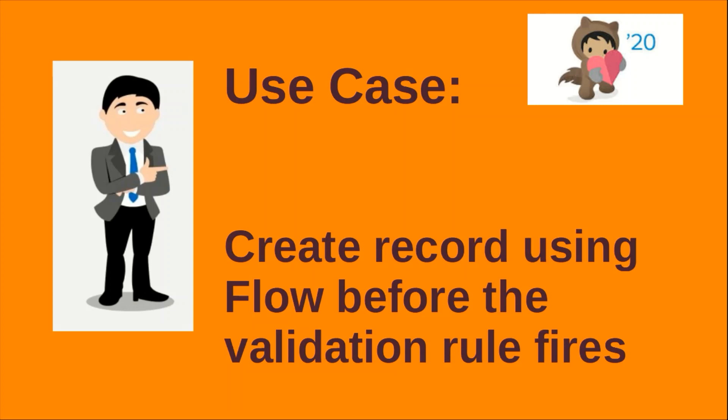We'll take any object having a validation rule and see how we can utilize the before trigger to create a record when records are coming with the exact criteria when the validation rule fires. Let's see how we can handle this situation.